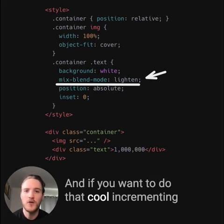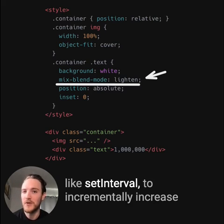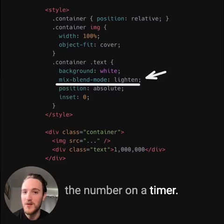And if you want to do that cool incrementing number effect, you can use a little bit of JavaScript, like setInterval, to incrementally increase the number on a timer.